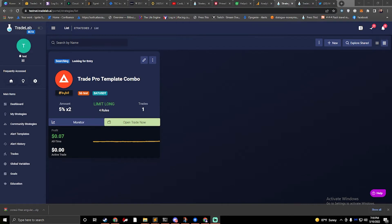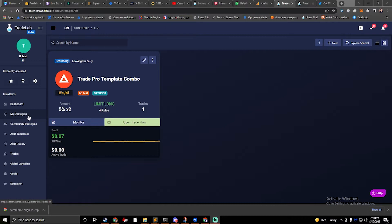Hi, I'm Jake from tradelab.ai and today we're going to talk about how to implement breakeven into a TradingView strategy.